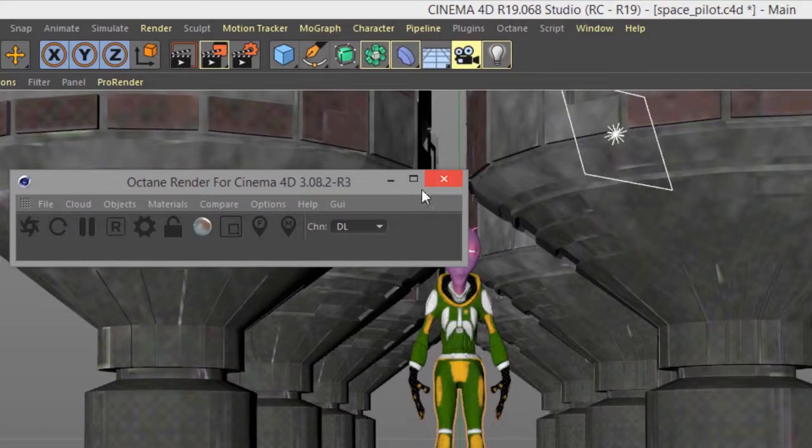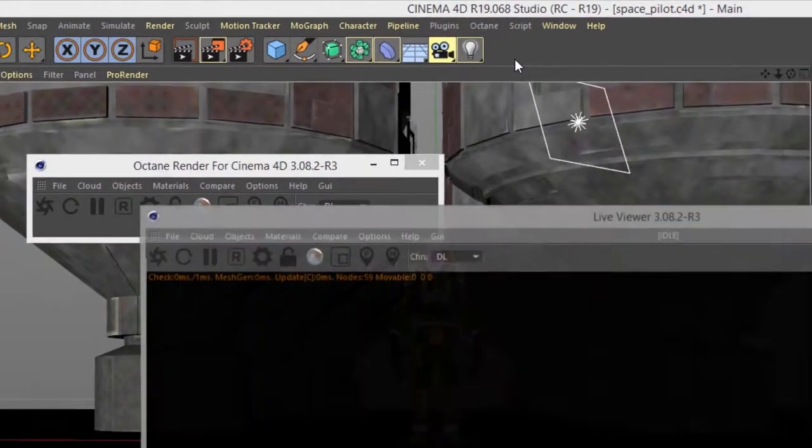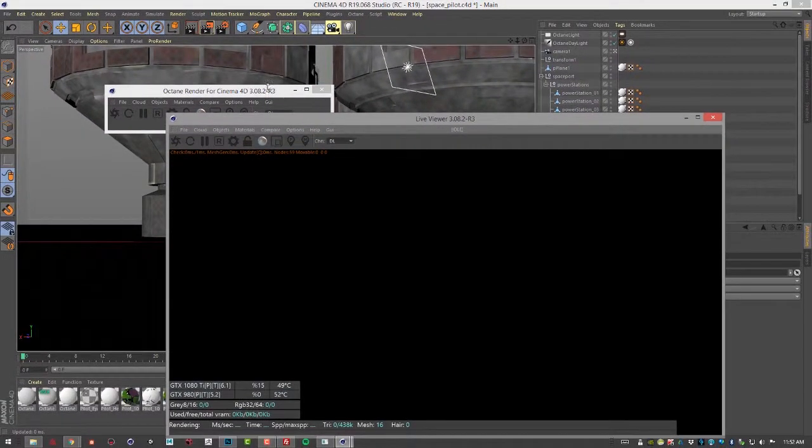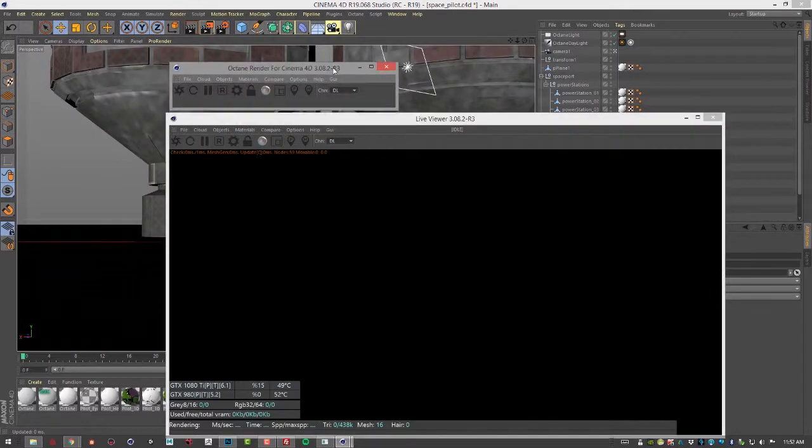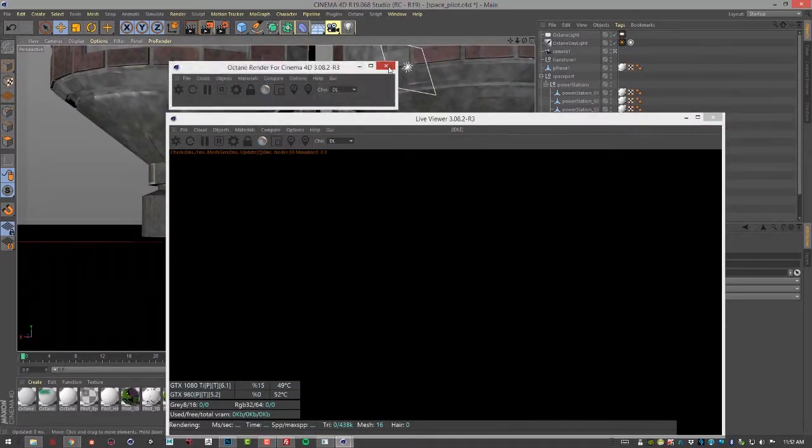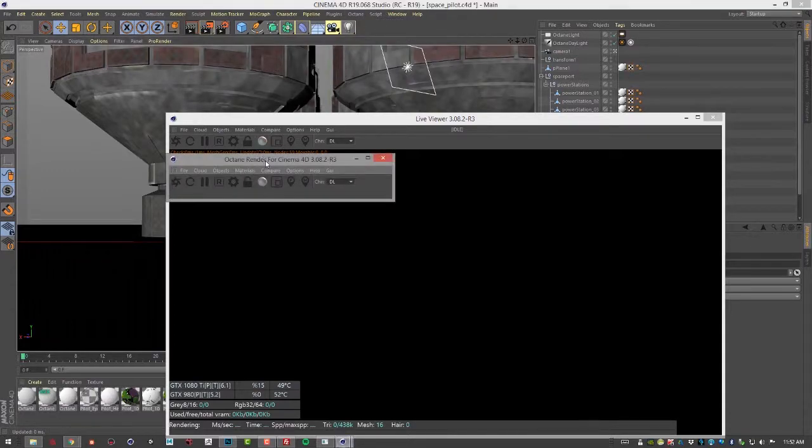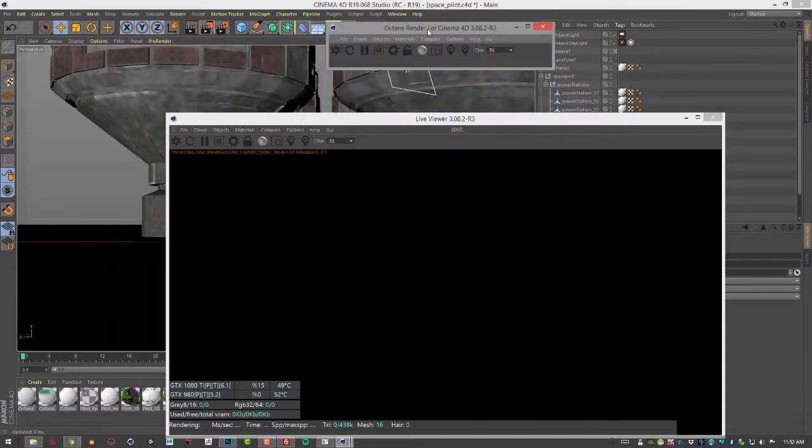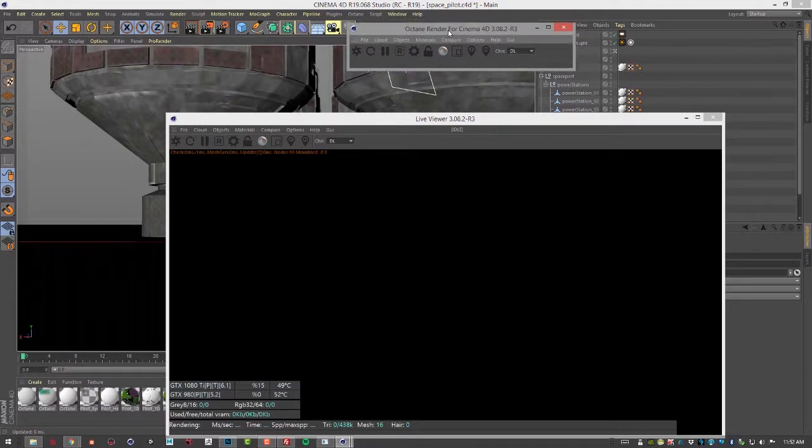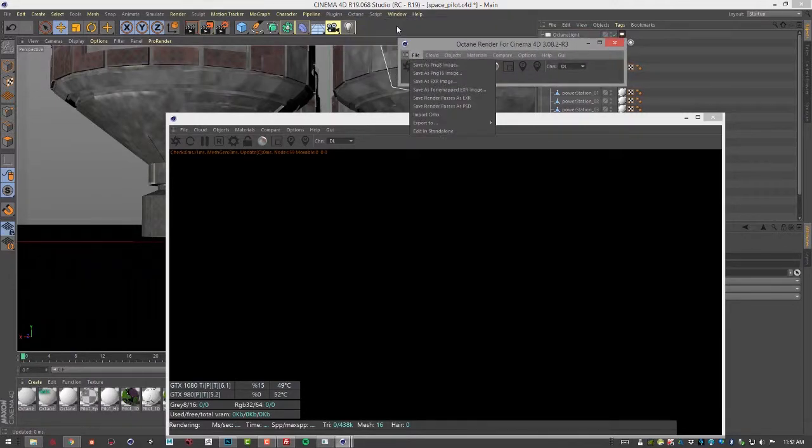We can also go to the live viewer window and the menu right here. The live viewer is an exact duplicate of this menu right here. So the advantage of this octane dialog is it's a dockable menu so you can dock it within the interface if you wanted to at a specific place.